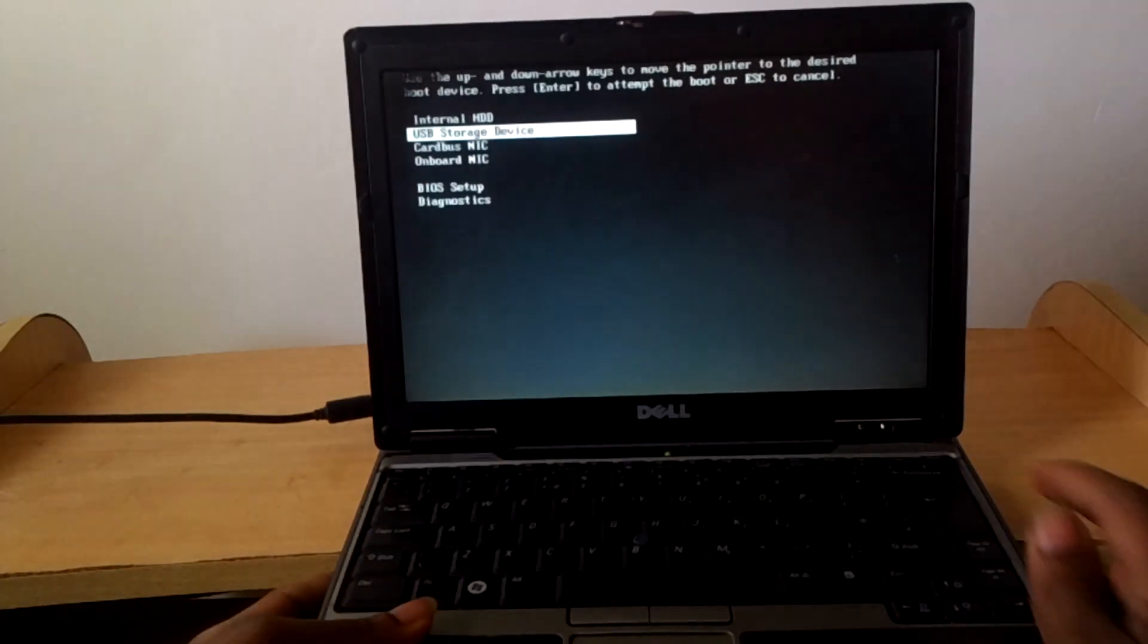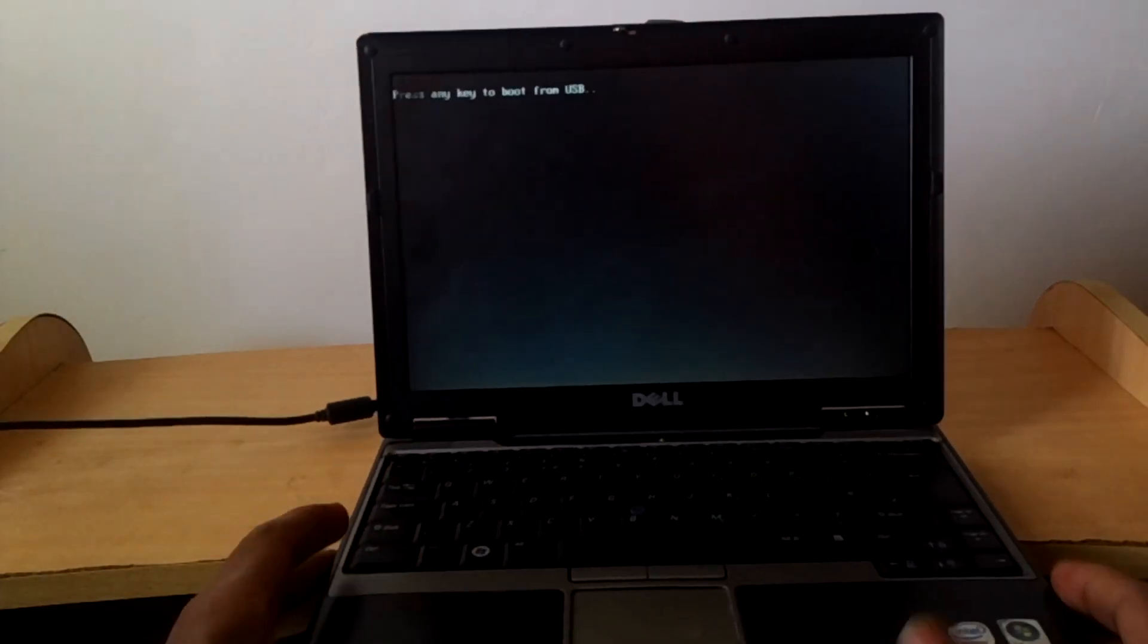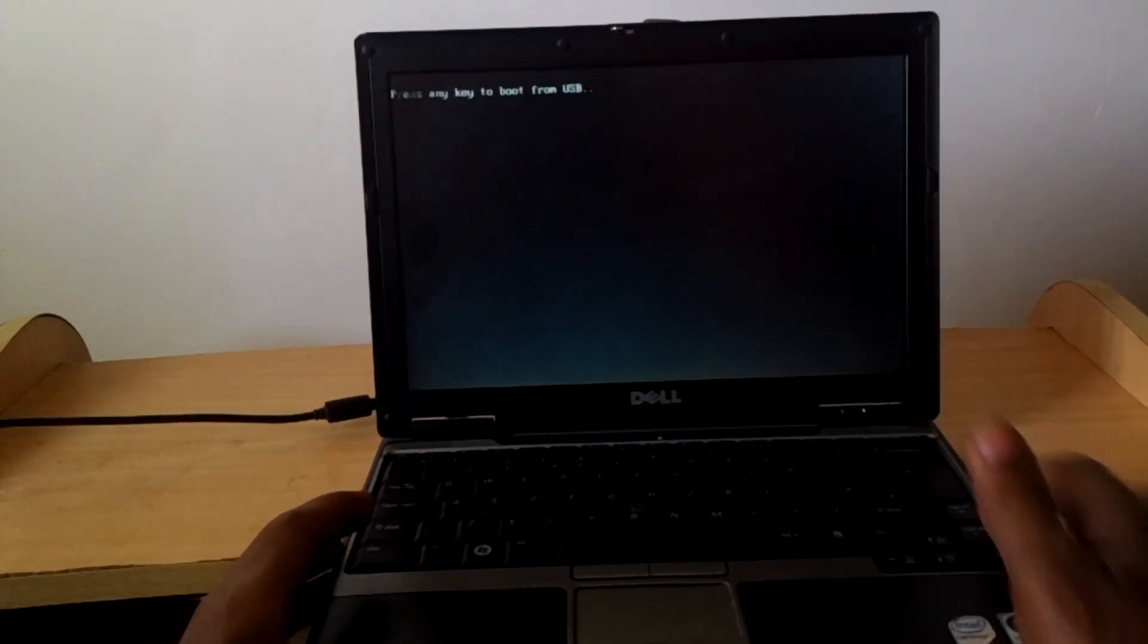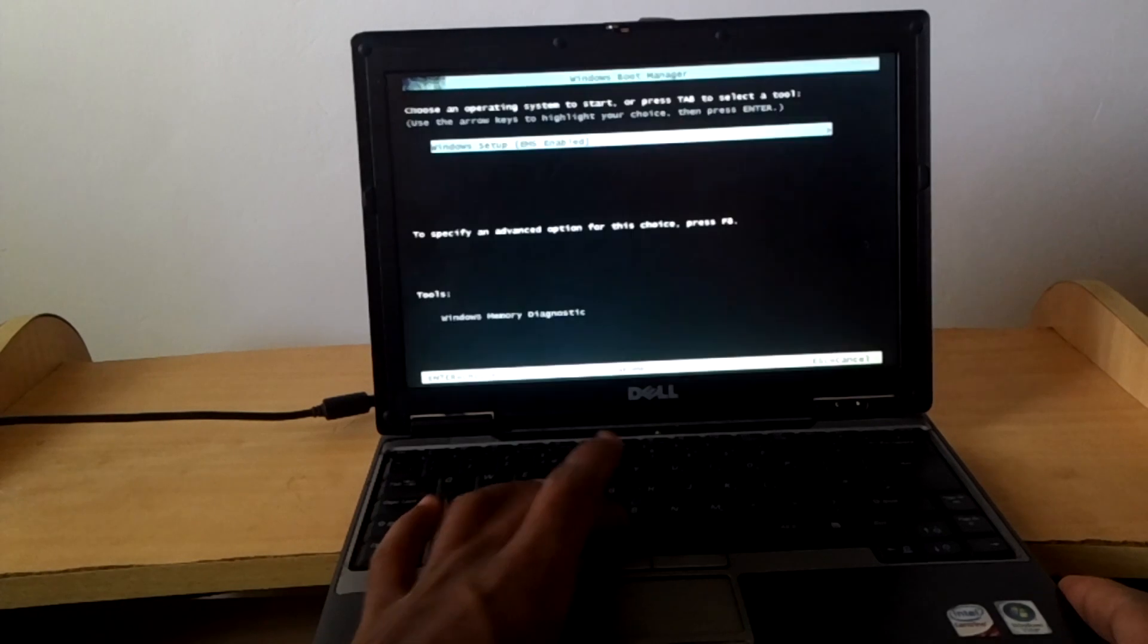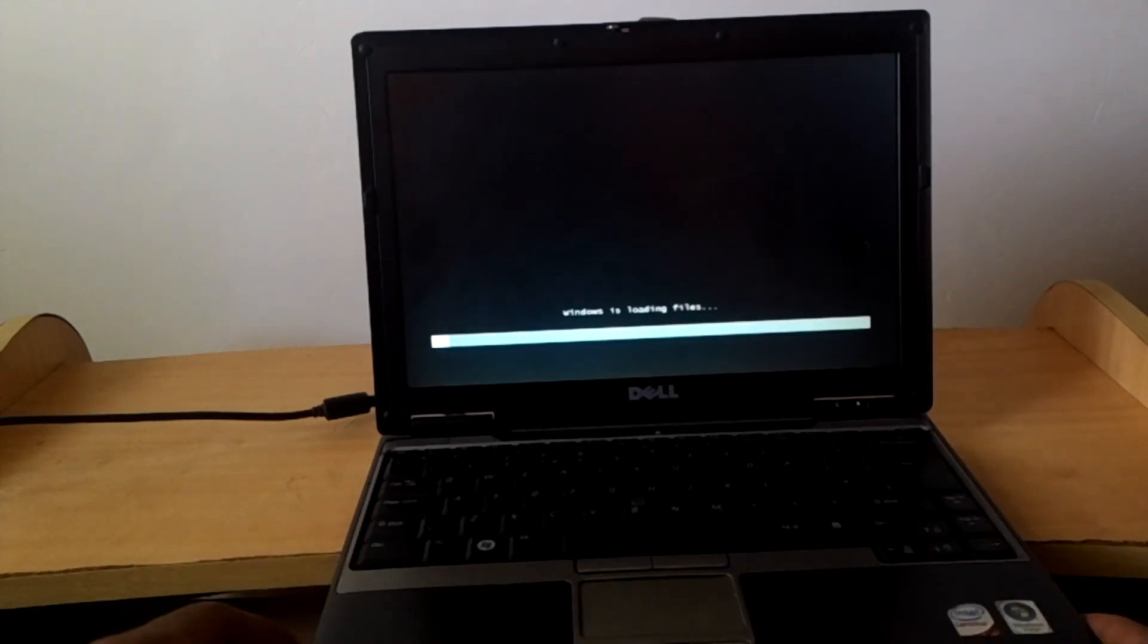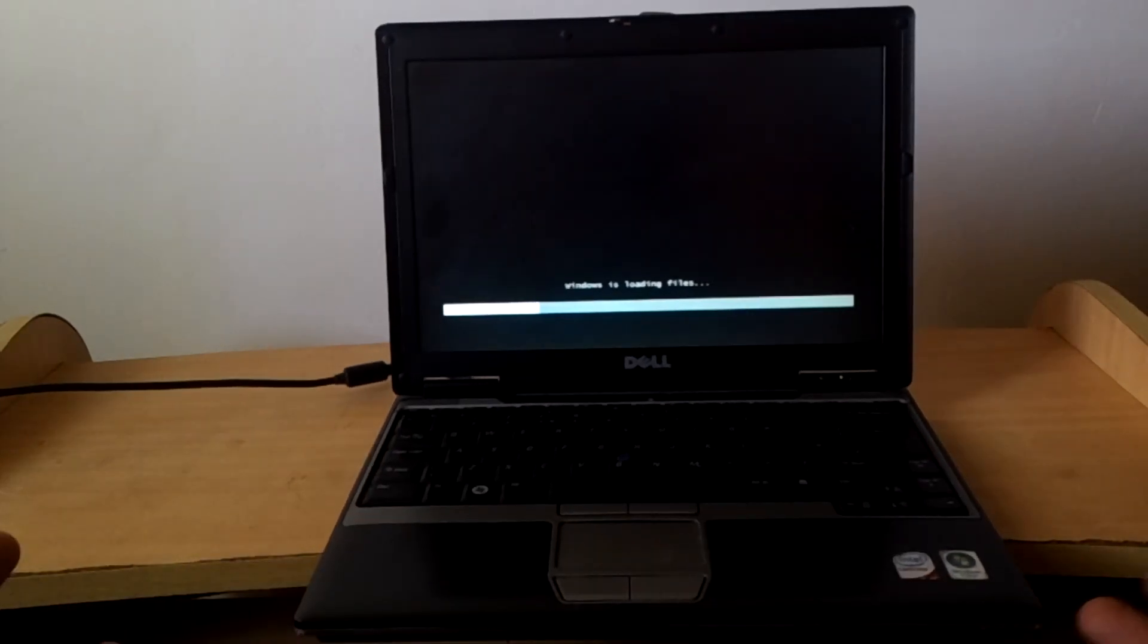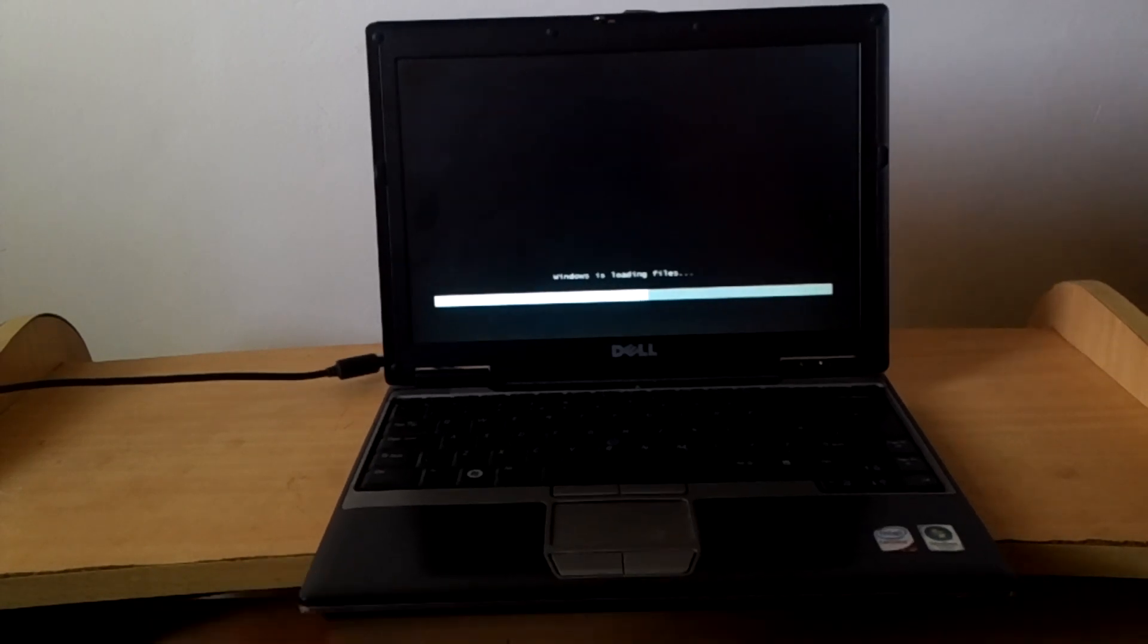Then after you click enter, then this will ask you to click any key so that the Windows files can start installing. Then this will take a few minutes so that it brings you the Windows files.